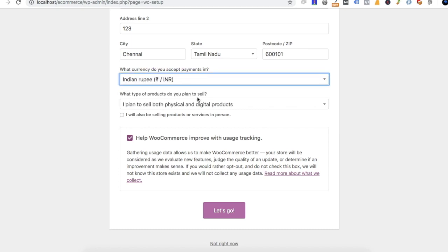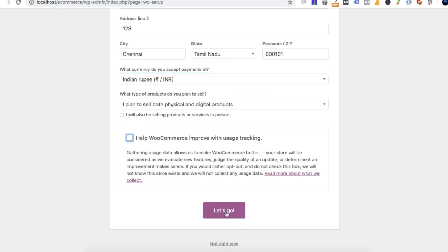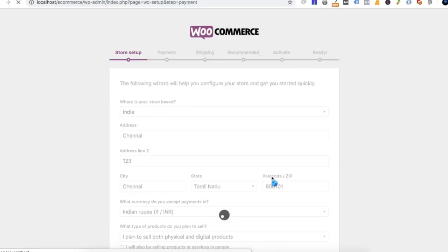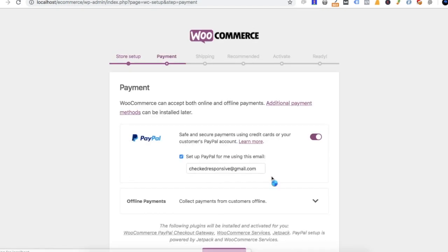You will find the information. Then we will click on digital, so we will choose digital items and fill in that information.